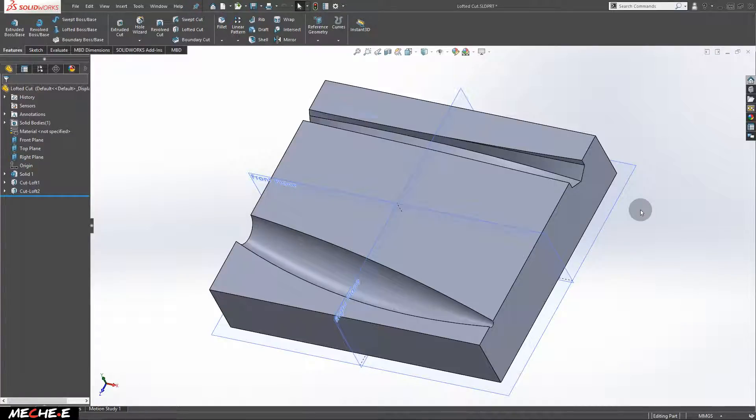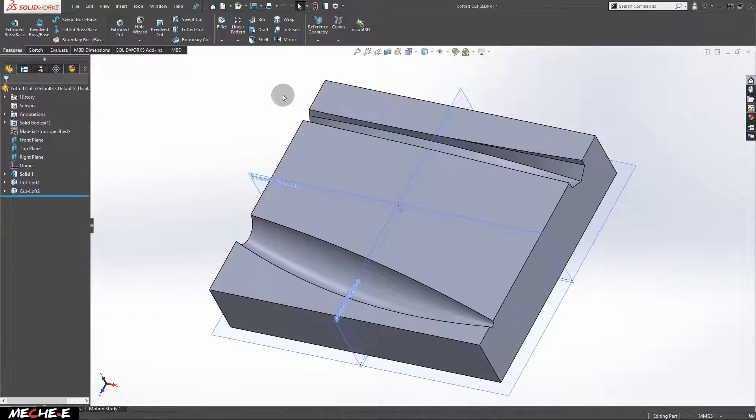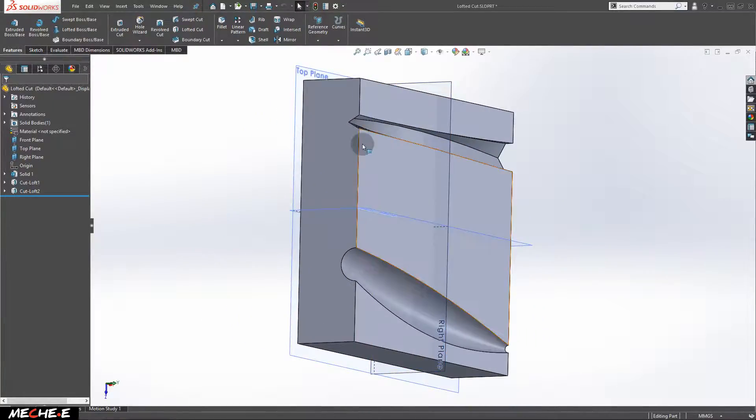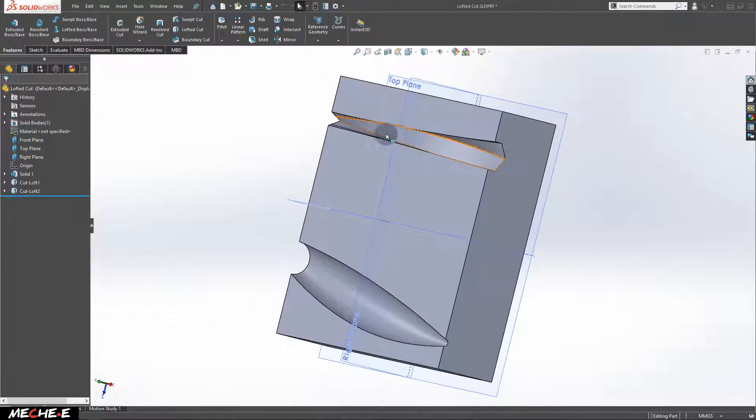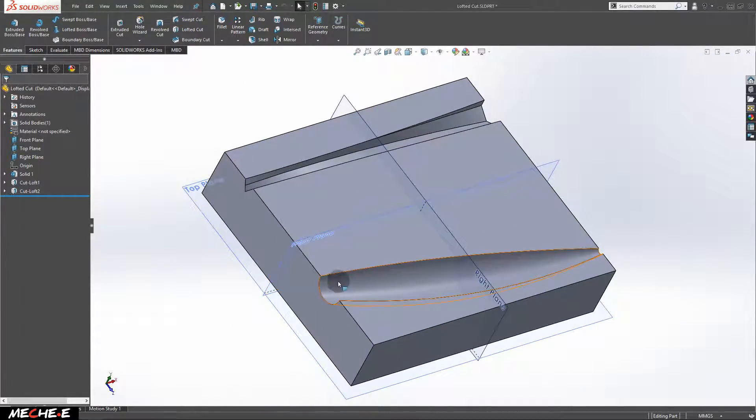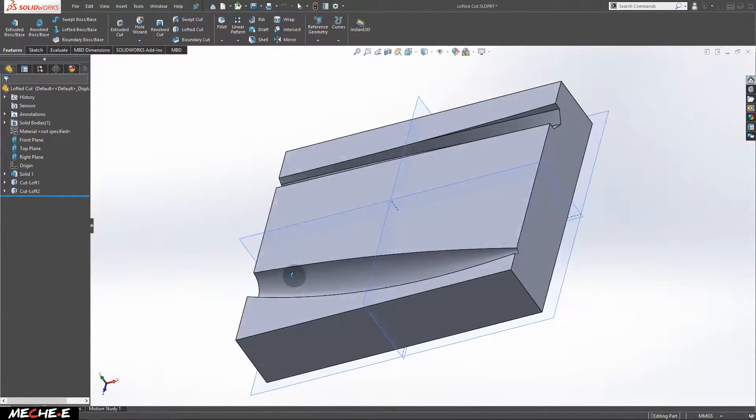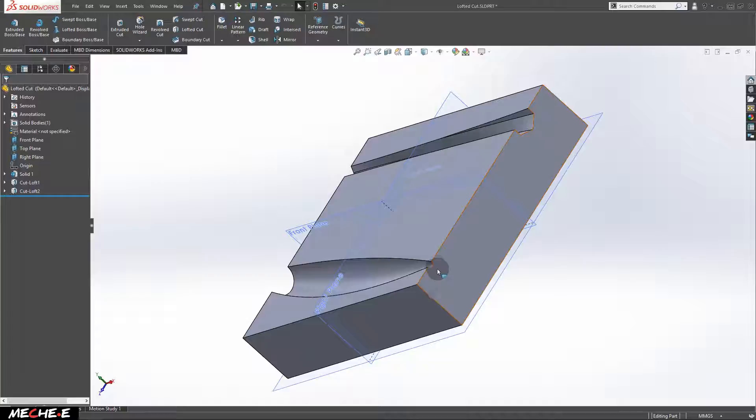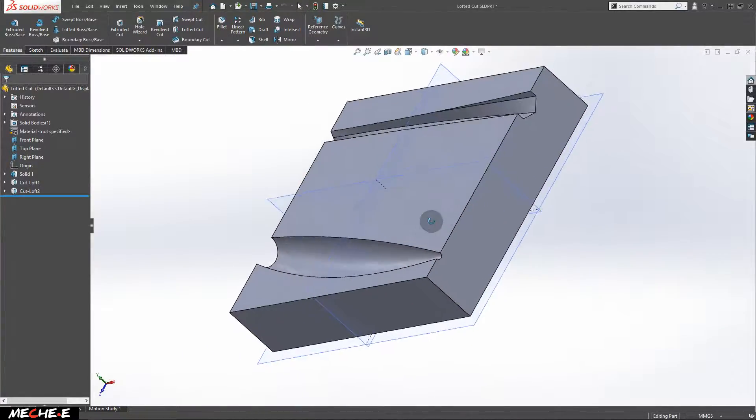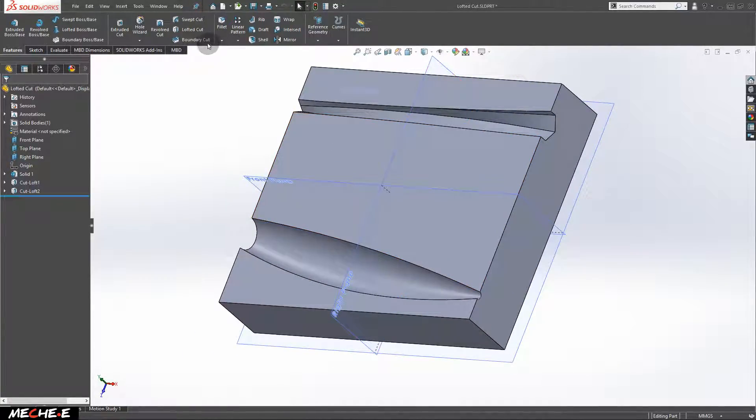Welcome back to the SOLIDWORKS tutorial for beginners. In this video, we will talk about how to create specific cuts from a triangle to a polygon, from a big circle to a small circle using the lofted cut feature.